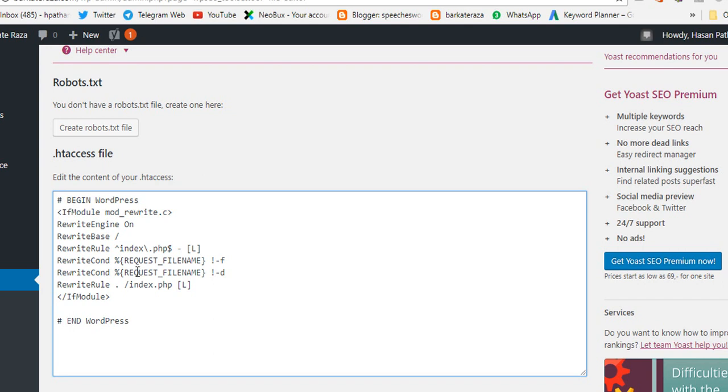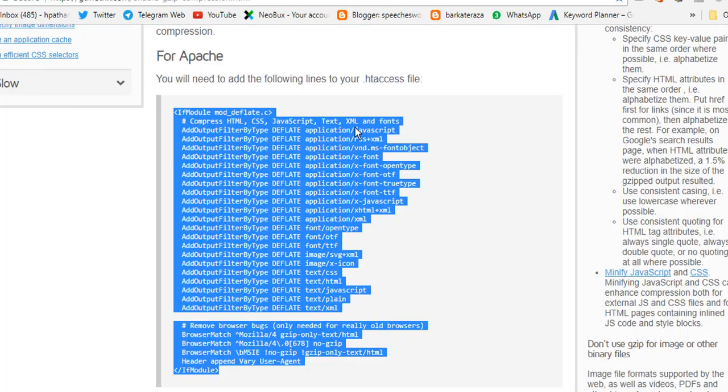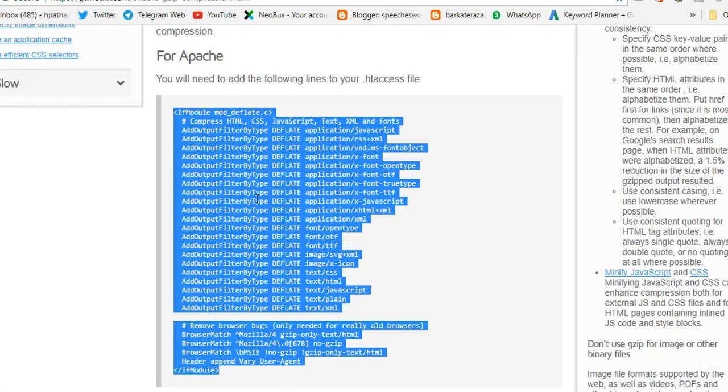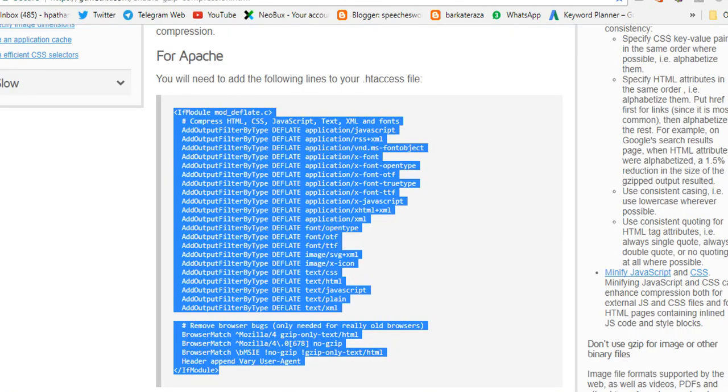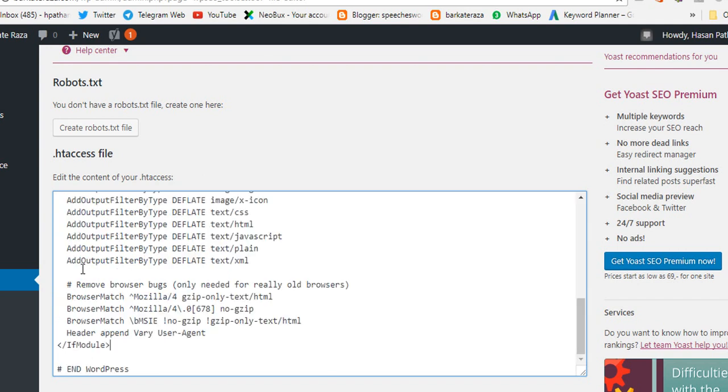I will suggest you make the copy and paste here. Now we will copy again and we will paste here.